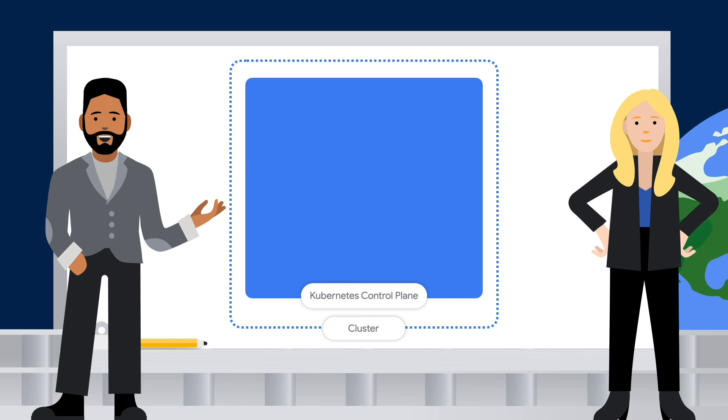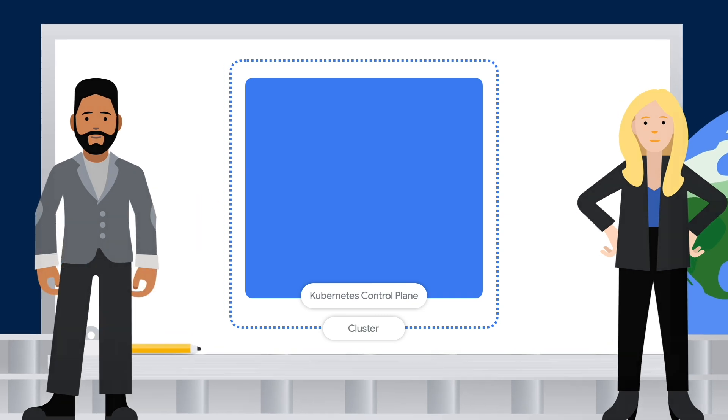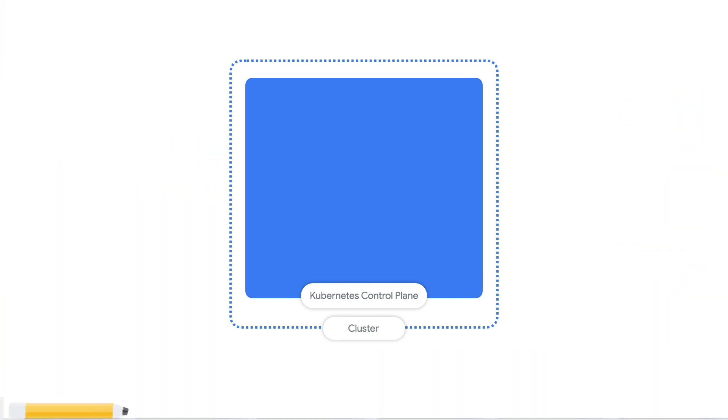This is where Kubernetes can define, deploy, and manage the lifecycle of our pods. Right. There's a lot going on in the control plane. Let's look at some of the components that make up the control plane and what they do.